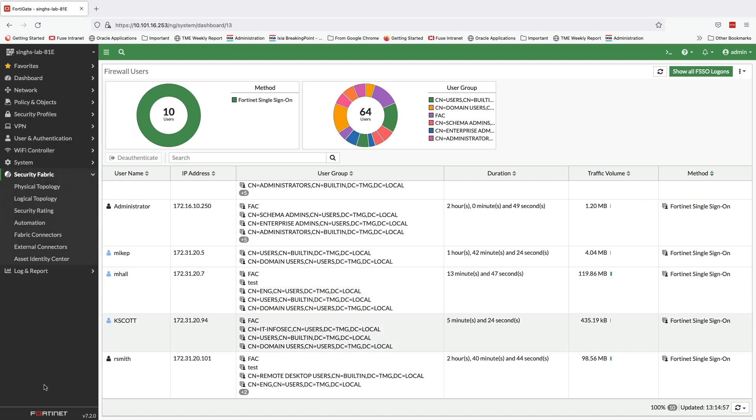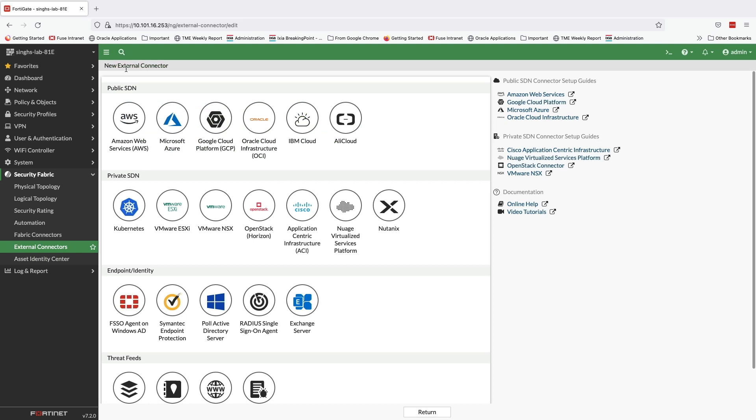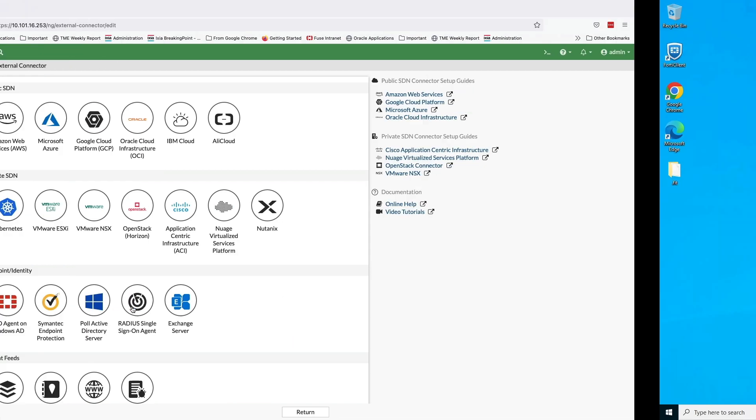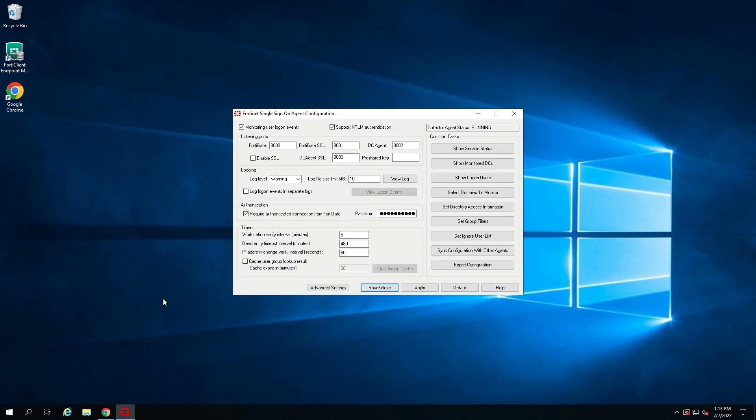Enabling user identification on a FortiGate requires setting up the fabric connectors for identity. Fortinet single sign-on offers agentless option where we pull Active Directory after certain fixed interval to pull user information, or we can configure agent-based connector in which case we set up Fortinet single sign-on agent on a server in the same network as the domain controller.